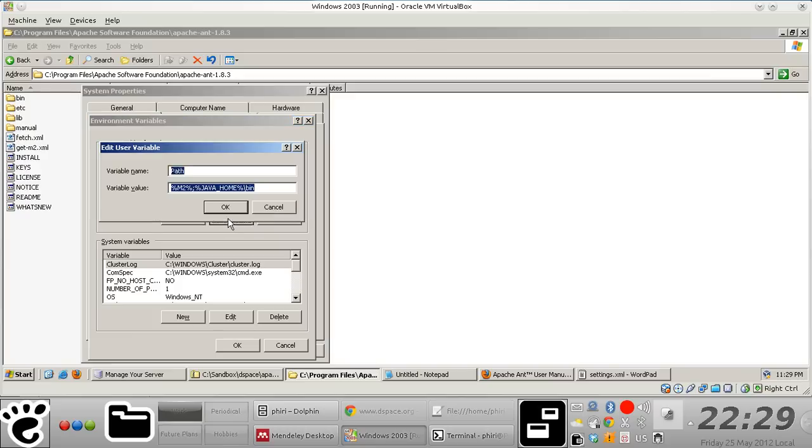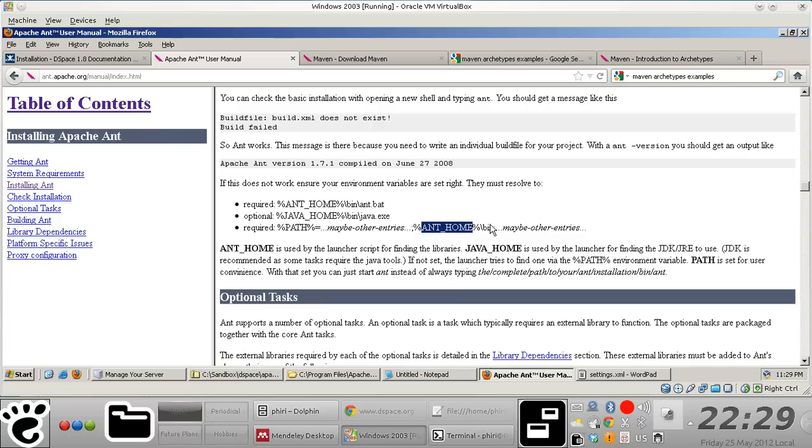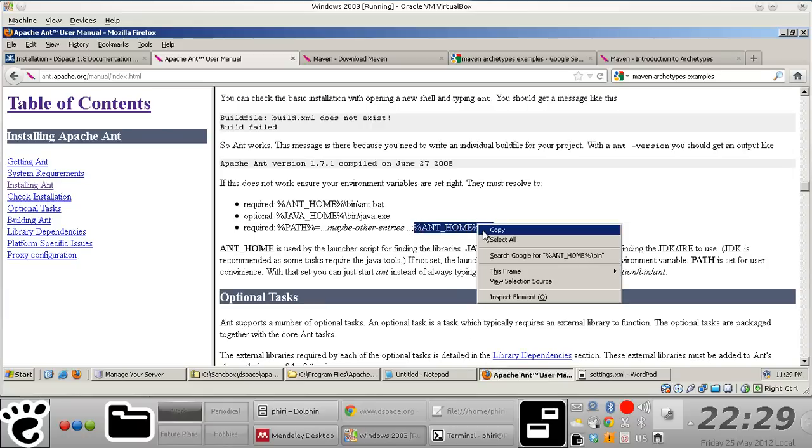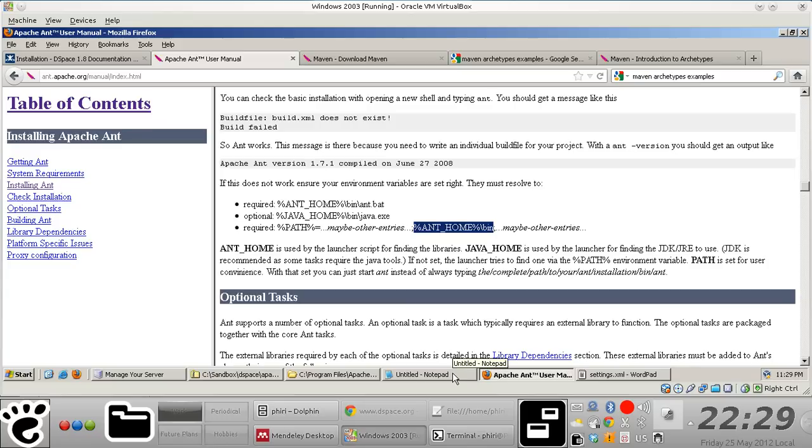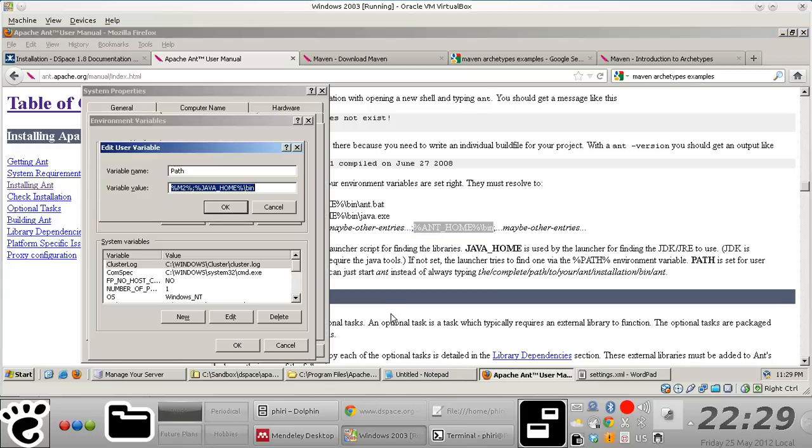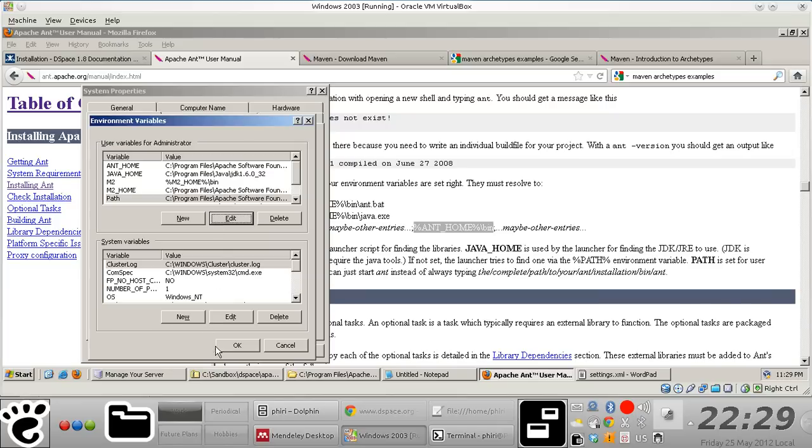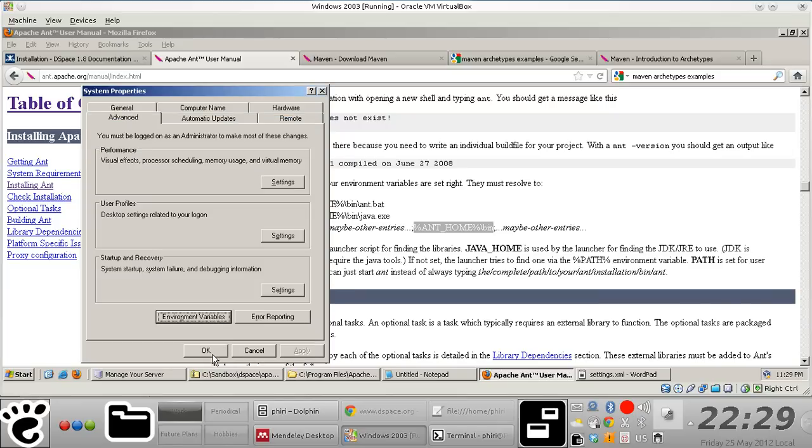Then we'll append this particular value to the user path variable—semicolon and the corresponding value—and that's it.